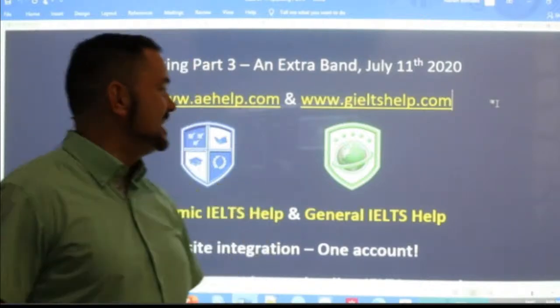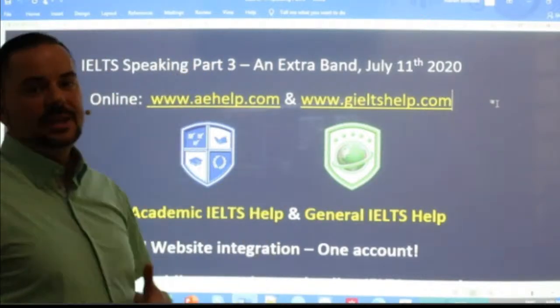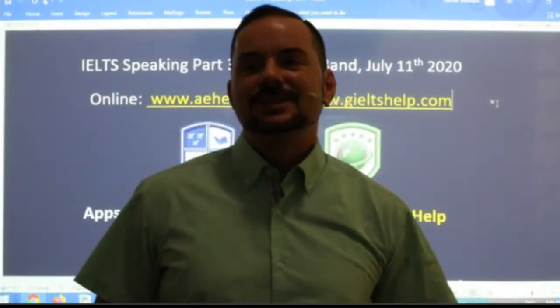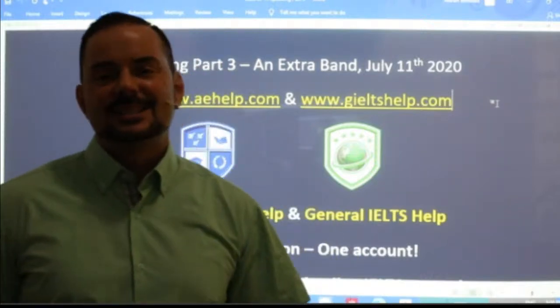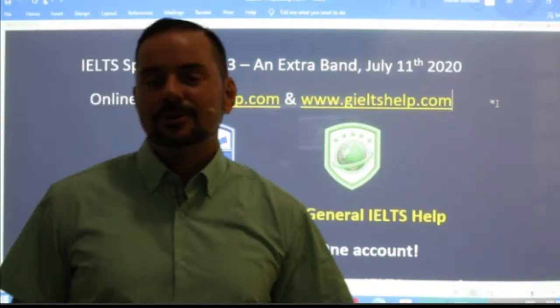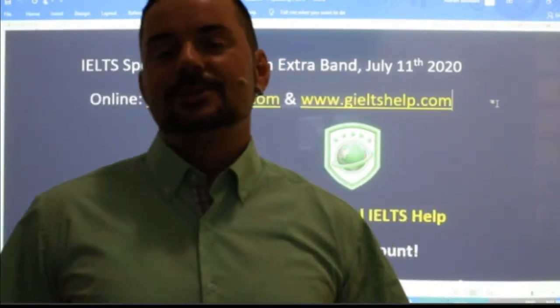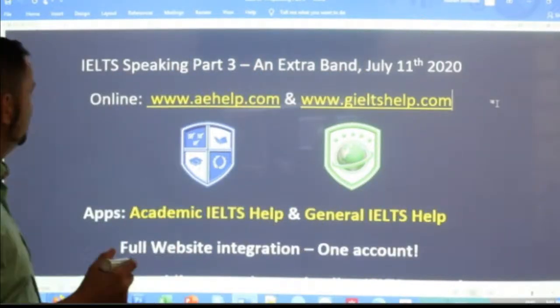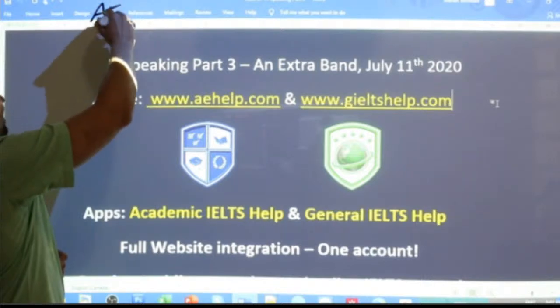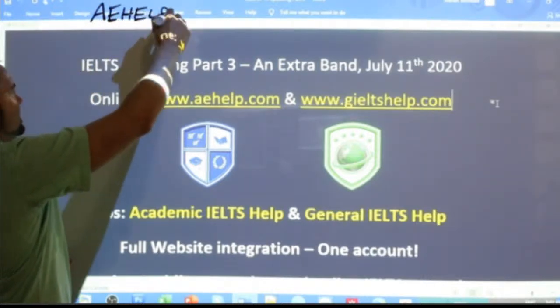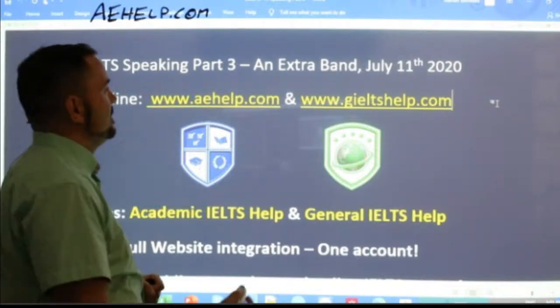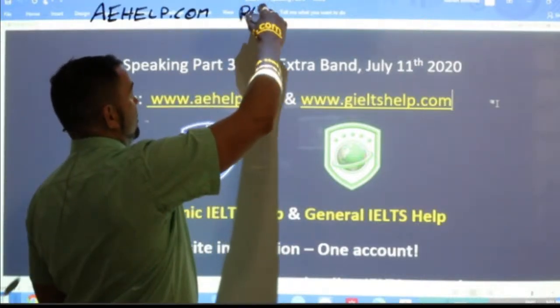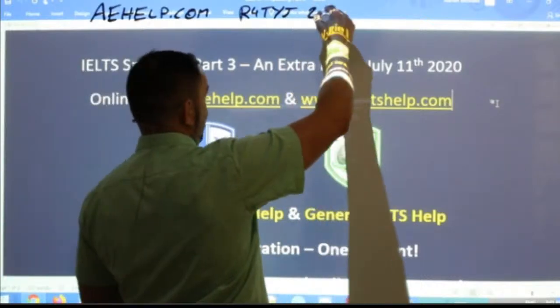This Part Three is continuing from our Part Two cue card that we covered 30 minutes ago. For those of you who saw that class, make sure to remember to connect information to Part Two — that's why you need to do really well in Part Two, so you can make connections for your Part Three answers. This lesson is presented to you by aehelp.com for academic IELTS success.